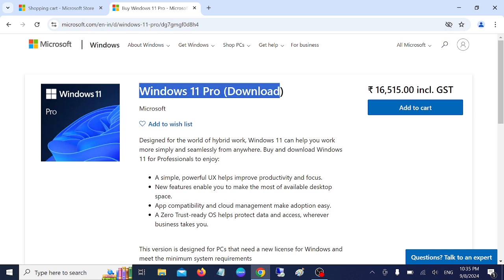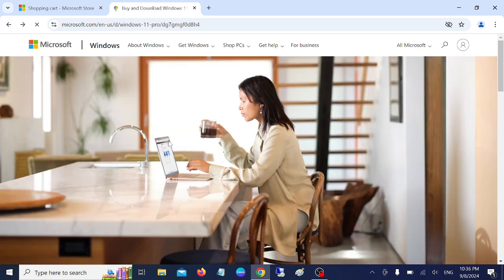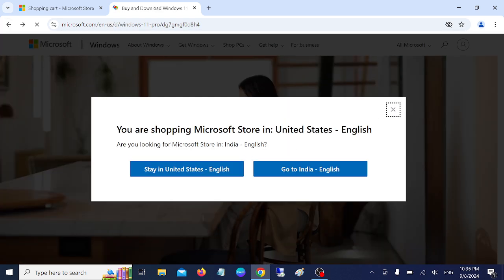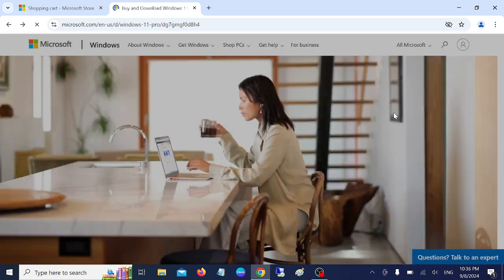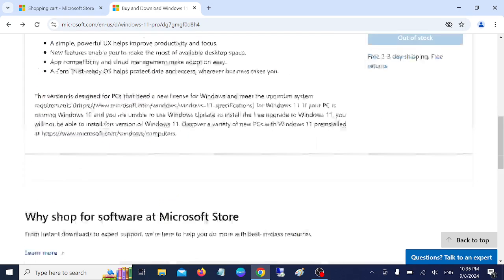I will link this website in my description box so that you can directly go to this website. And you can also buy the Windows 10 key here. Let me try here.